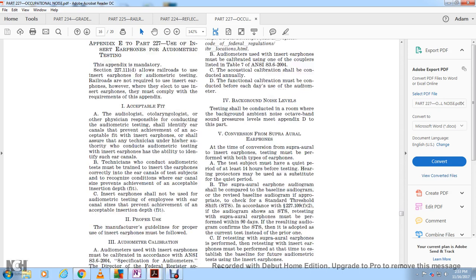Requirement 5: Conversion from supra-aural earphones. At the time of conversion, audiometric testing must be performed with both types of earphones. The subject must have had a quiet period of at least 14 hours prior to testing. Hearing protectors may be used as a substitute for the quiet period. The supra-aural earphone audiogram shall be compared with the baseline audiogram to provide an appropriate check of the standard threshold shift per Section 227.109(f)(2).